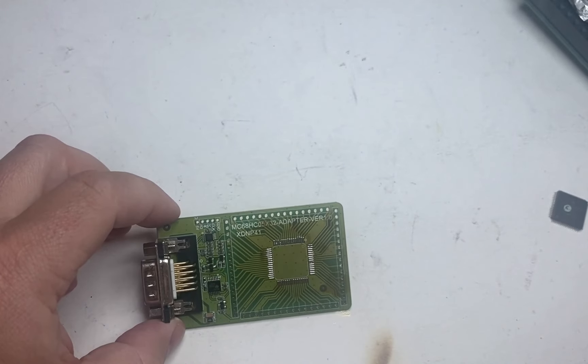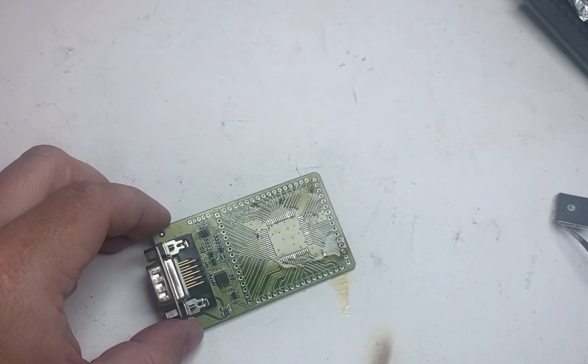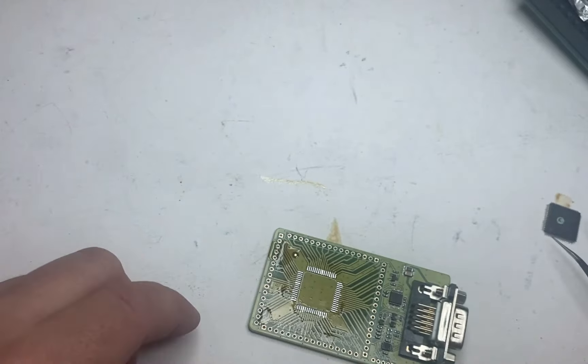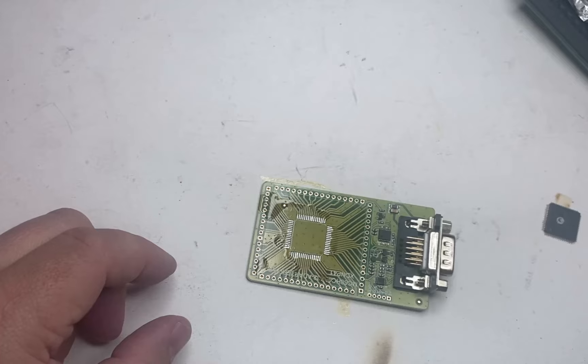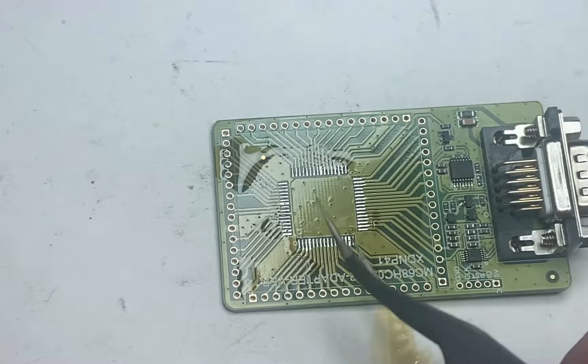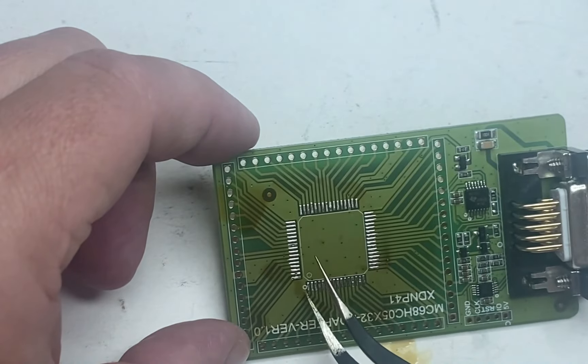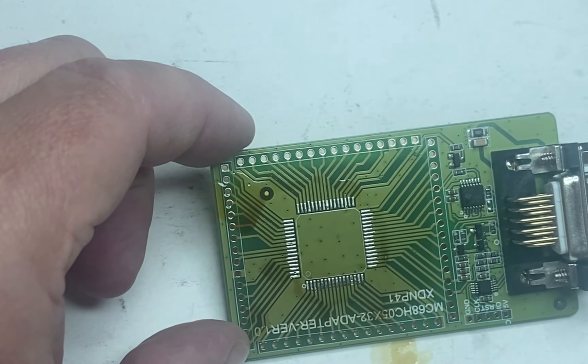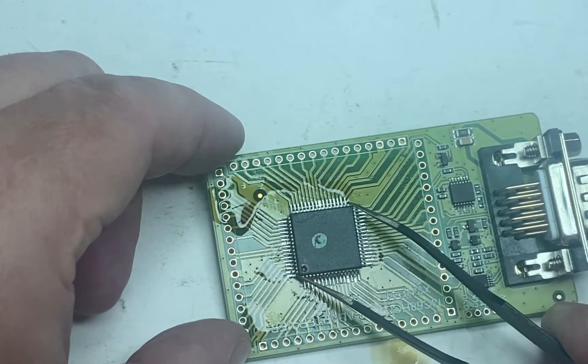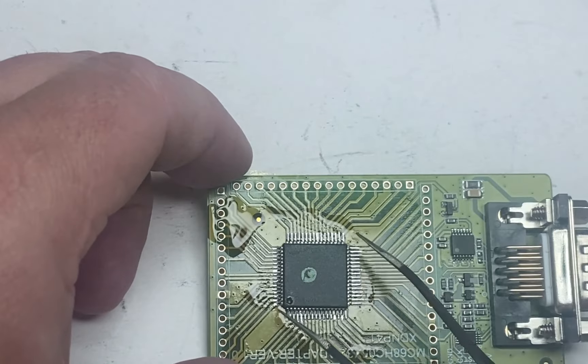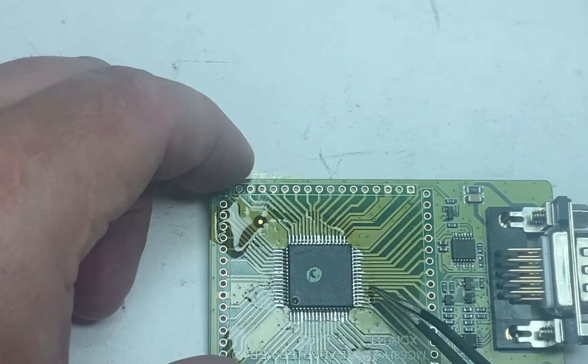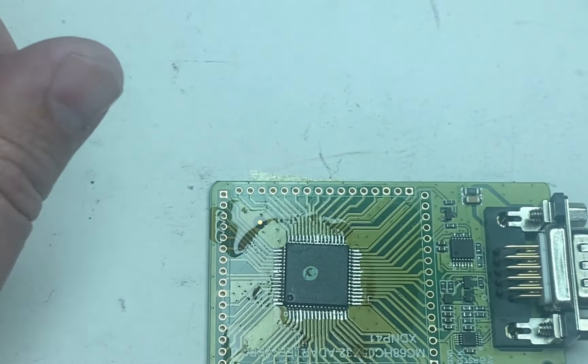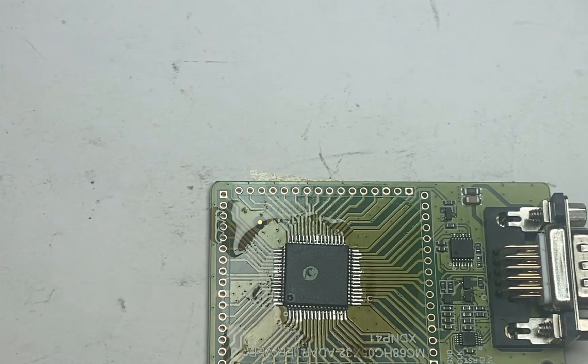Now what I'm gonna do is place my donor processor. Let me zoom in so you can see. There's a mark over here, a dot, and here. So this is pin number one. Same goes here. You can see this processor has a little dot right here. That will be our pin number one.